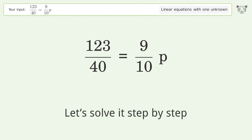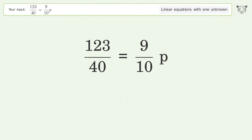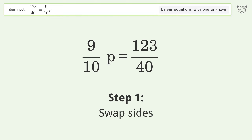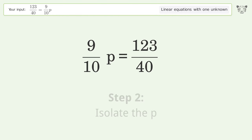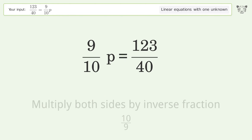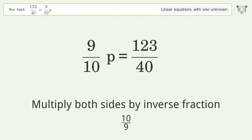Let's solve it step by step. First, swap sides. Then isolate p by multiplying both sides by the inverse fraction, 10 over 9.